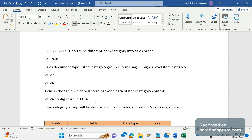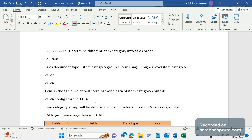Item usage will be determined from standard code only. There is no place where item usage is stored — in CMIR or the material customer info record we have an item usage control, but still the standard code determines item usage based on certain parameters. The function module used to get item usage data is SD_VBAP_WPASS_GET. I have already published a video on this FM; I will provide the link in the description.